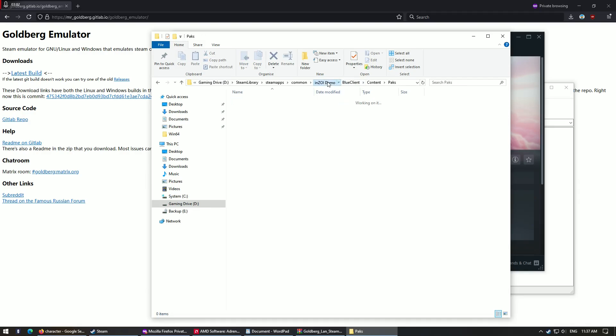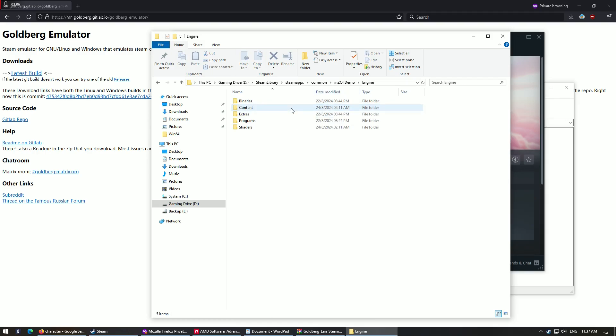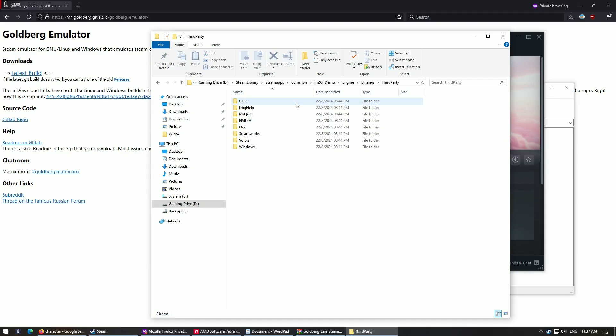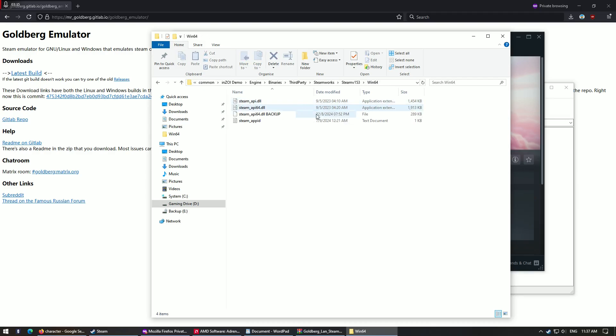No, that's wrong. Let's try again. Go to engine, go to binaries, third party Steamworks, Steamv133, Win64.